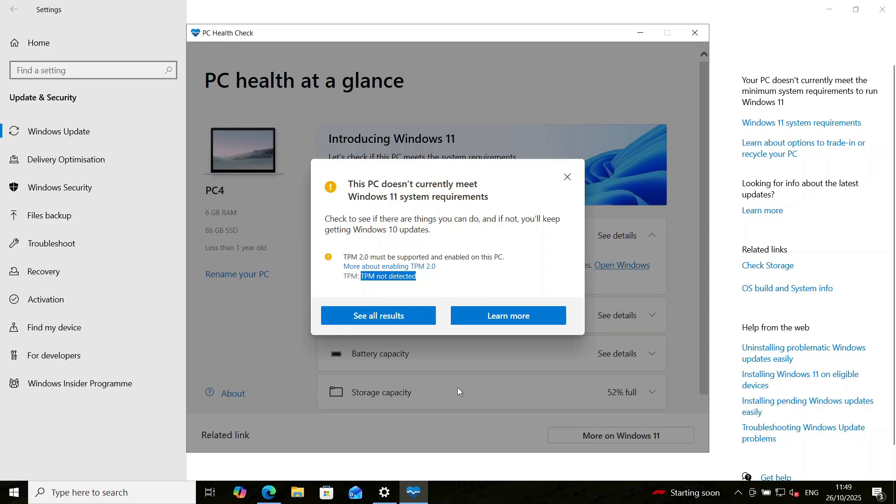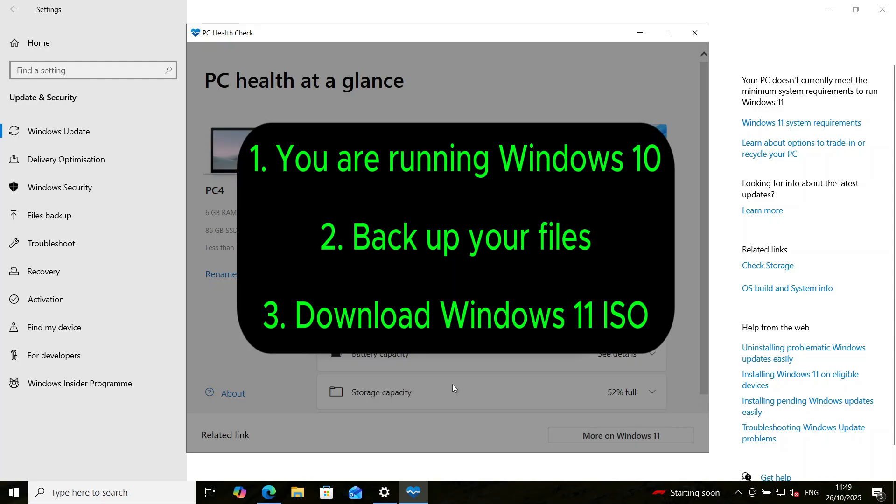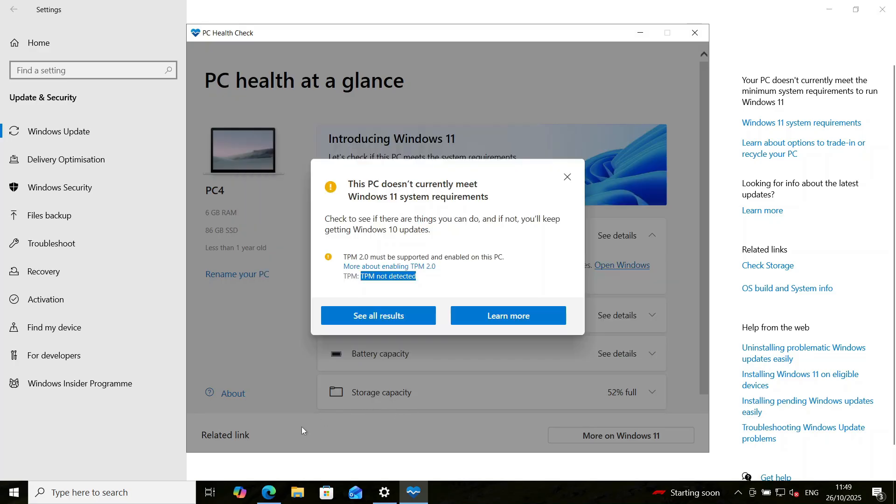So for this particular method, there are some key preparatory steps you need to take. First, make sure you're running Windows 10, which we have. Second, ensure that you have your files backed up. Third, ensure to download the official Windows 11 ISO from Microsoft website. So let's go ahead and download that.